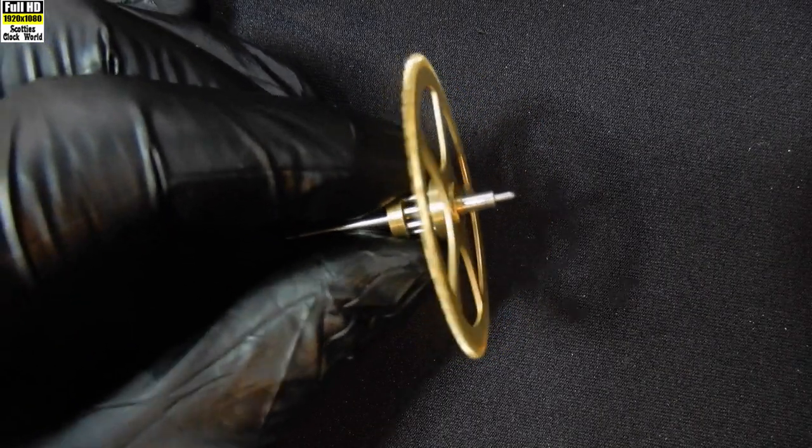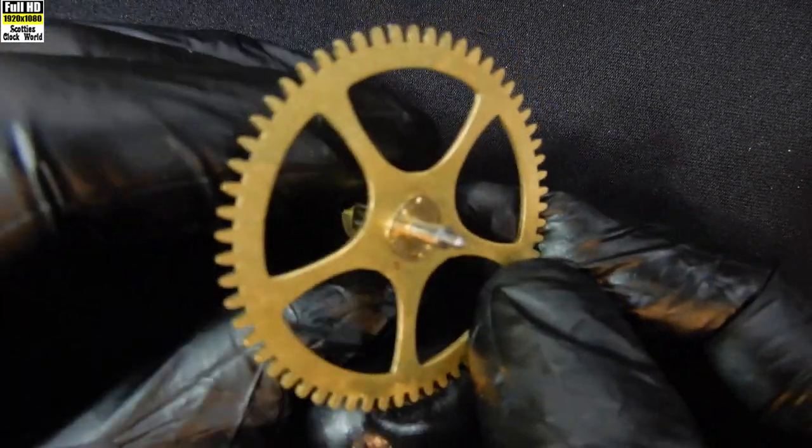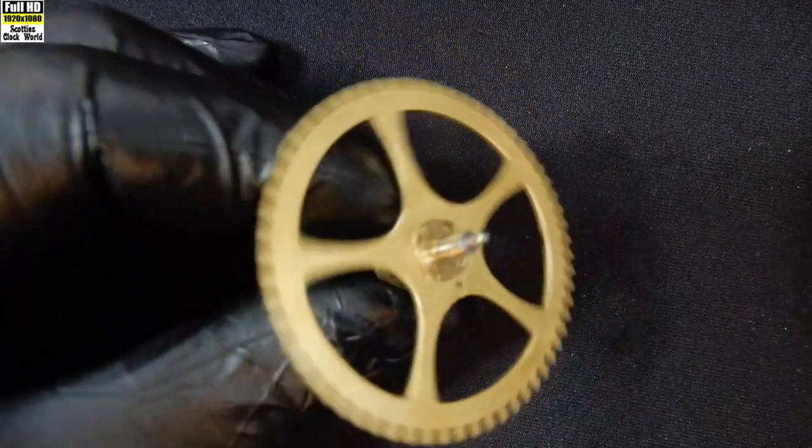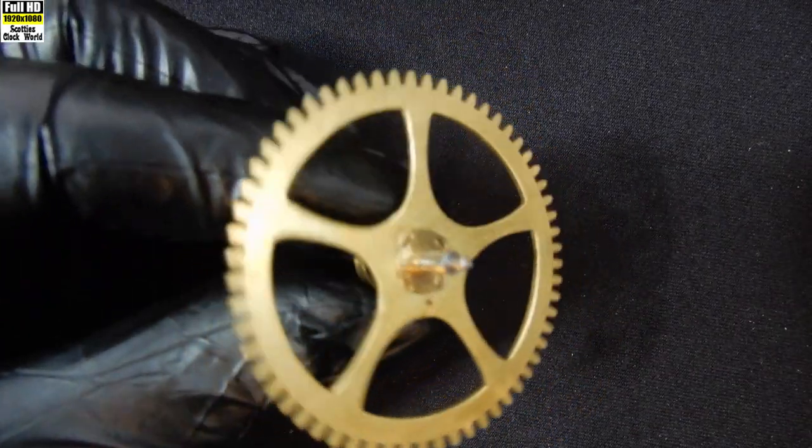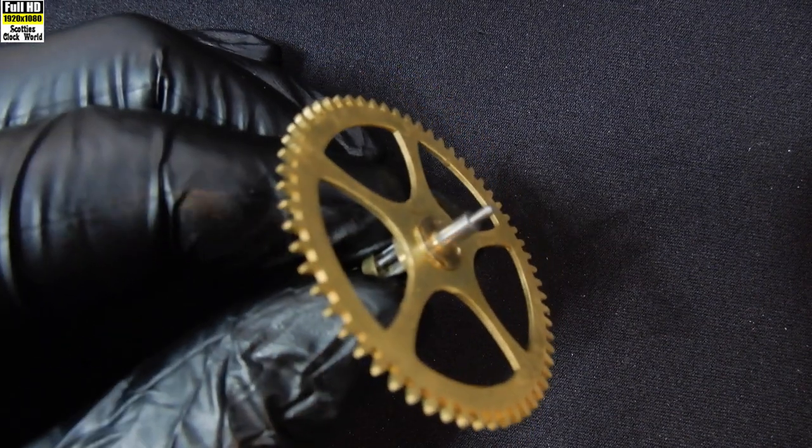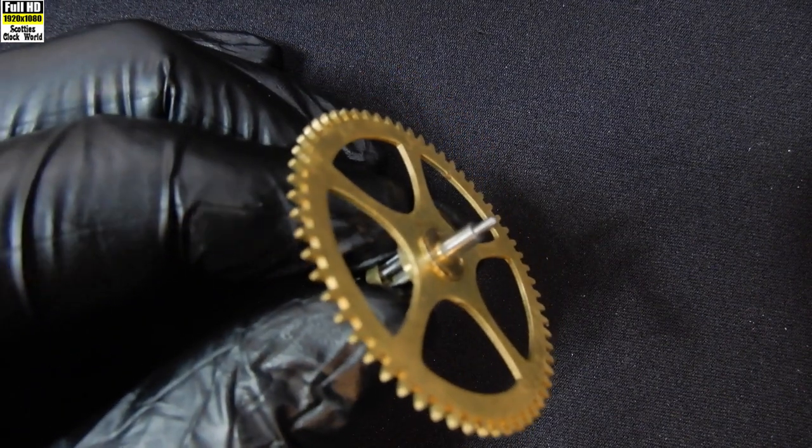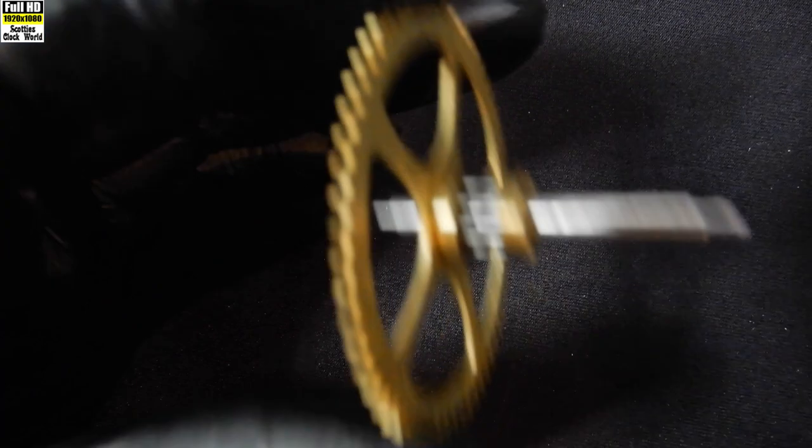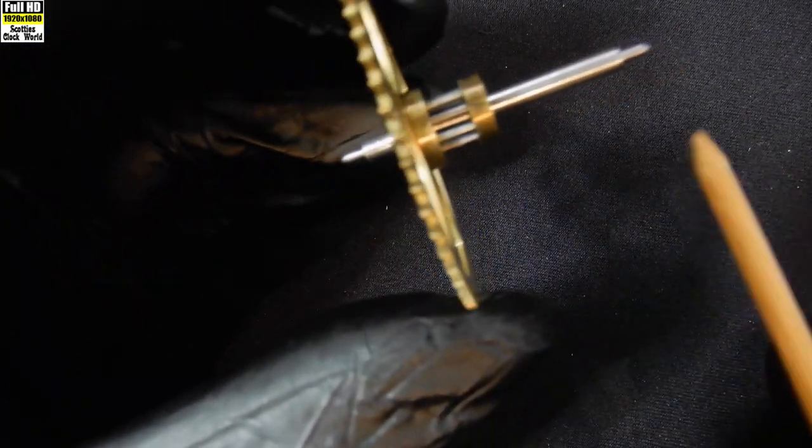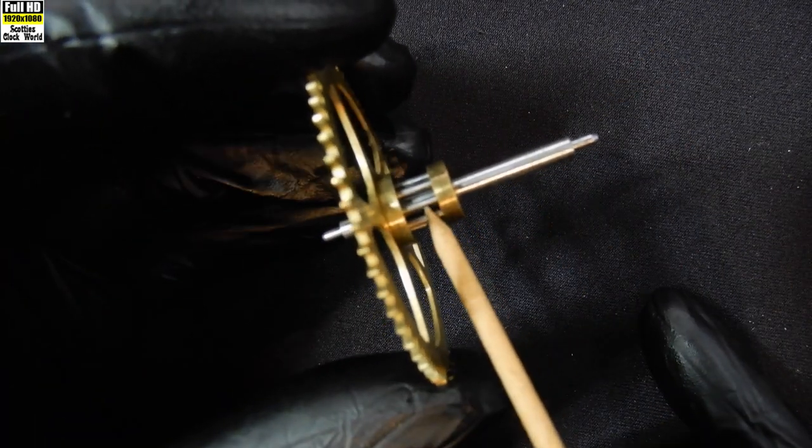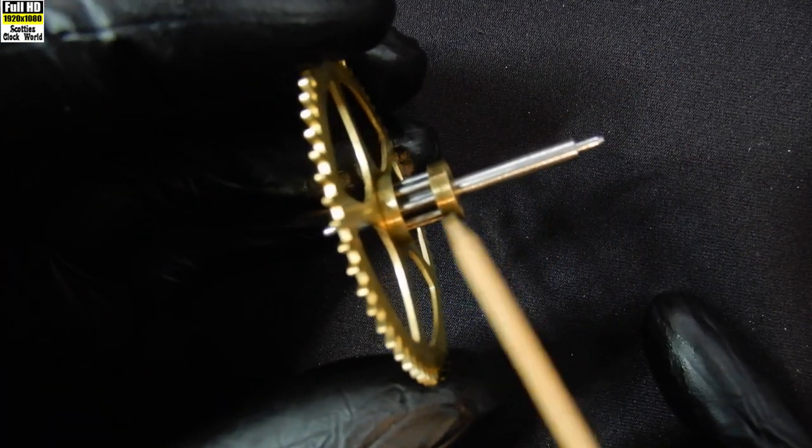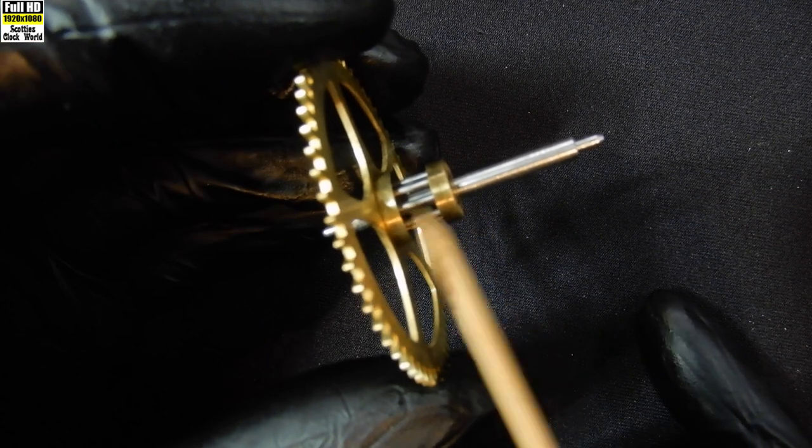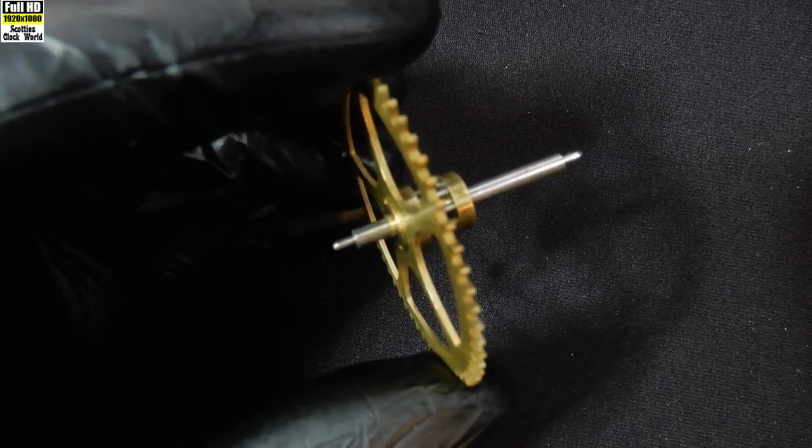We've cleaned all the parts now with our special brew that we made up and they've come up very nicely indeed. So now what we're going to do is peg out between the trundles in the lantern pinion. The pinion there is called a lantern pinion.